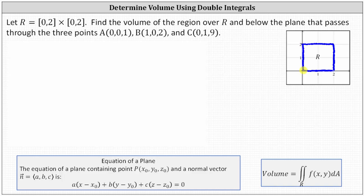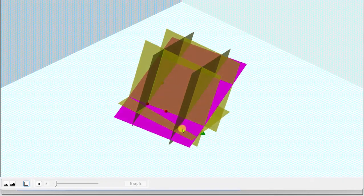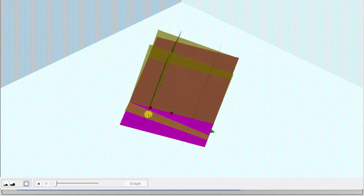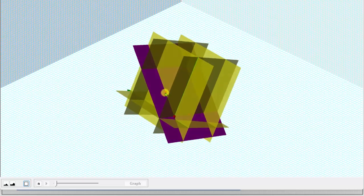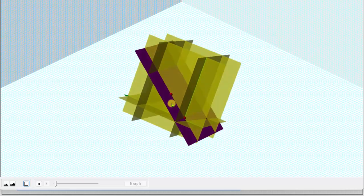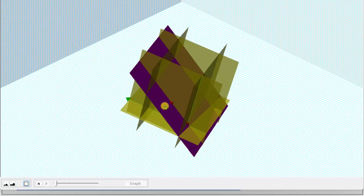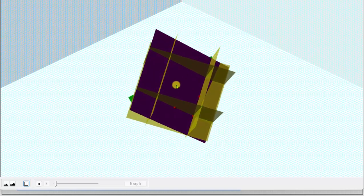We're asked to find the volume of the region over R and below the plane that passes through the three points A, B, and C. The purple plane contains those three points, plotted in red. We're looking for the volume under this plane over the square region in the XY plane, where X and Y are both on the closed interval from zero to two.